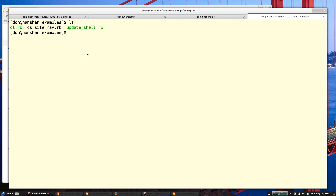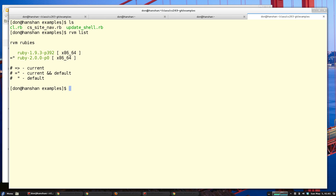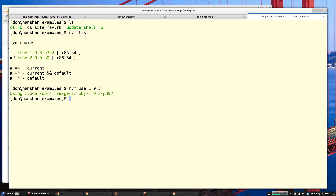I've made my terminal larger so you can follow along. To check what version of Ruby you're using with RVM, you can just do 'rvm list'. As you can see, I'm set to use Ruby 2 but I want to use Ruby 1.9.3 for this project, so I can just say 'rvm use 1.9.3'. I also want to make sure I have my gems installed, so I'm going to do 'gem install nokogiri mechanize', and for one of my examples I'm using the mail gem so you can install that too.